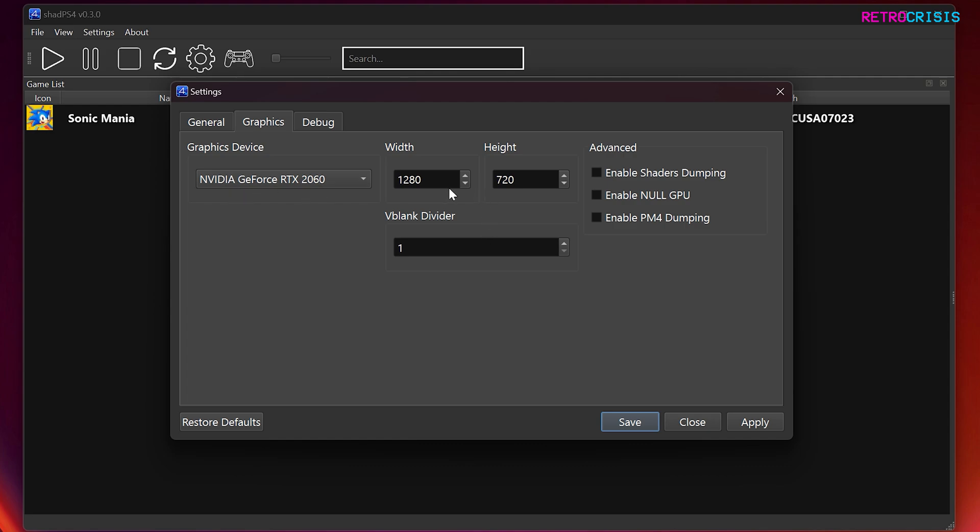Here you can select which graphics hardware you want to use. I'll be using my discrete graphics card in this case. And over here you can set your window resolution. I'll just be sticking with 720p for the moment. Then once you're happy with your choices, go to save.